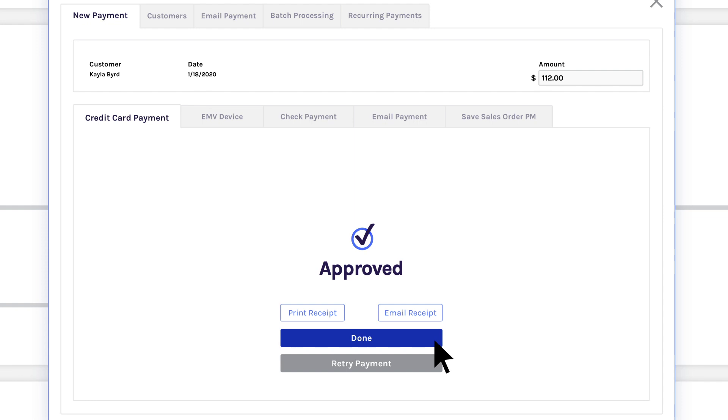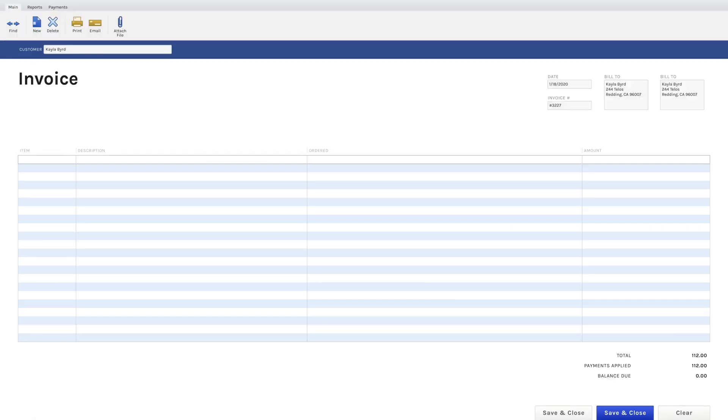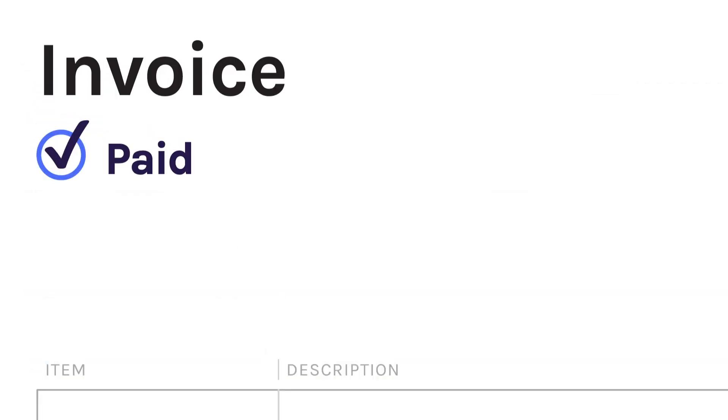Then you process the payment. eBizCharge automatically updates the balance due, which means it eliminates all that pesky double data entry.